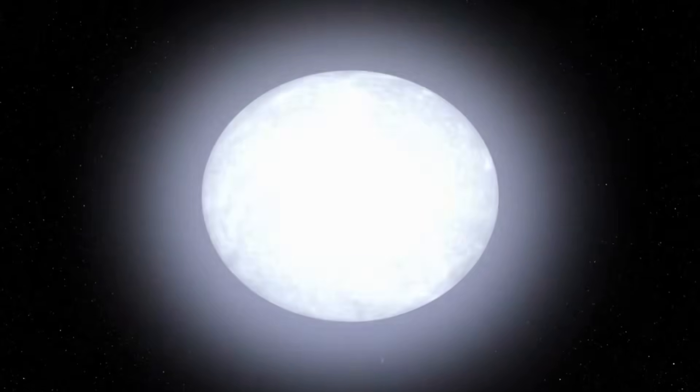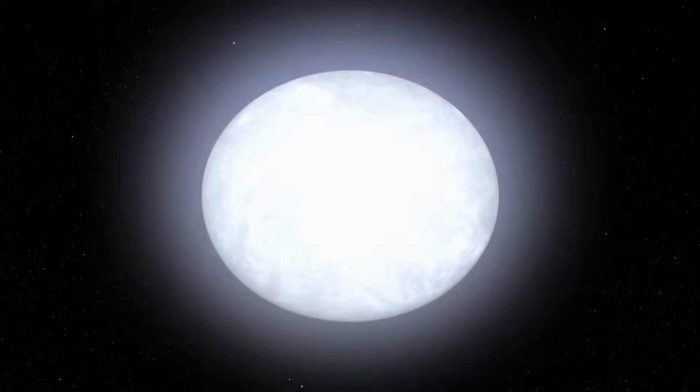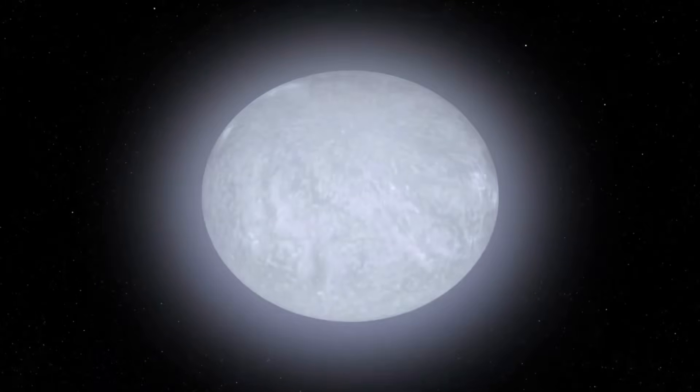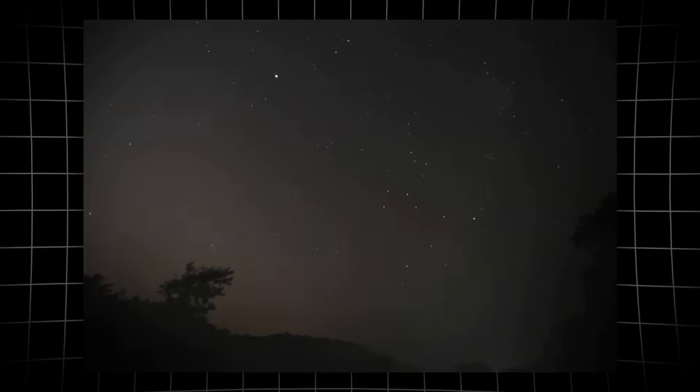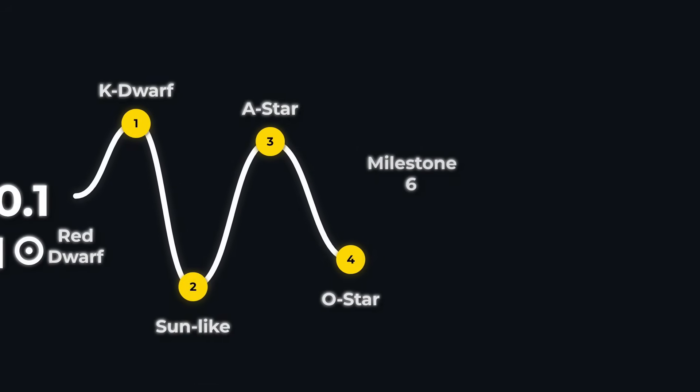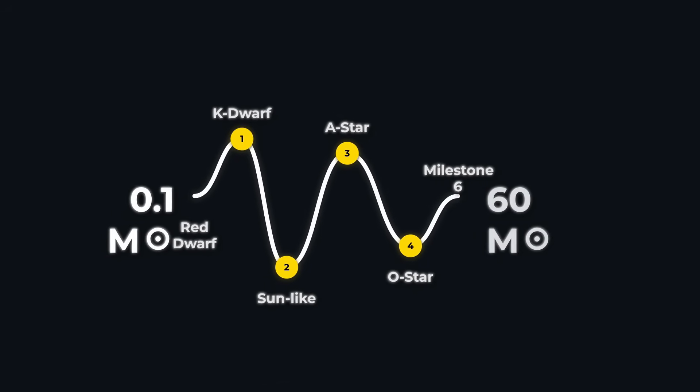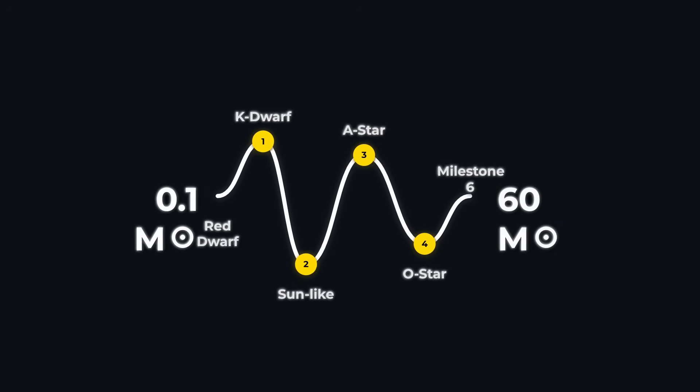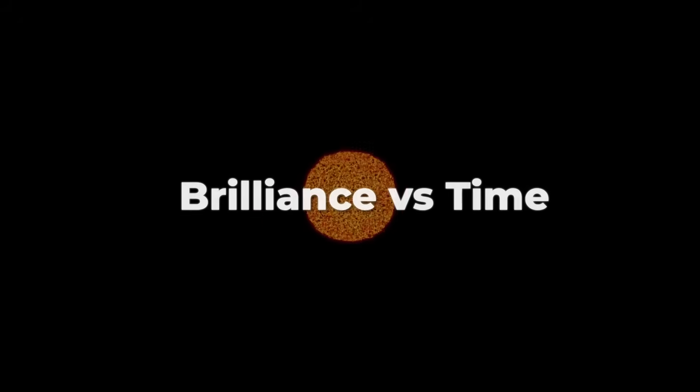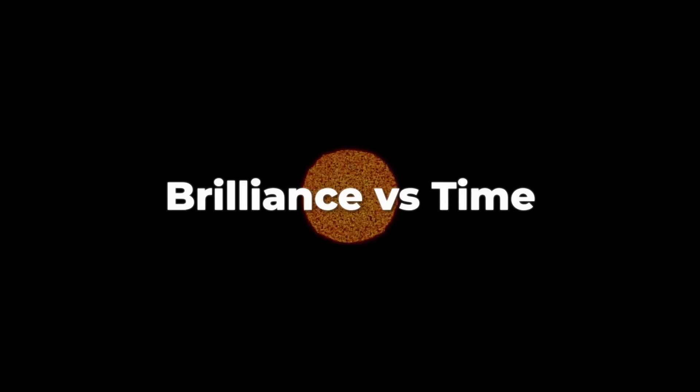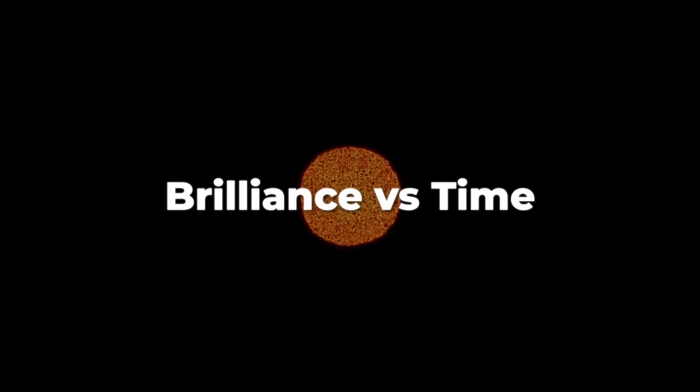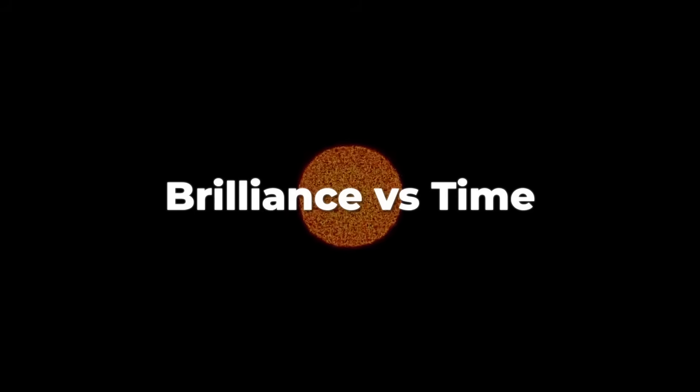The higher up you go, the more extreme the trade-off. Mass fuels brilliance, but also guarantees a swift end. As stars climb the mass ladder, they shine with increasing fury, but their time as stable, hydrogen-burning Suns grows ever shorter.